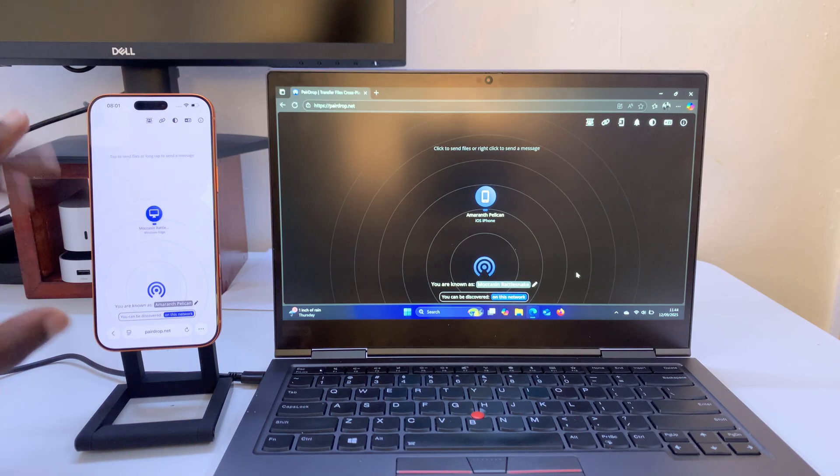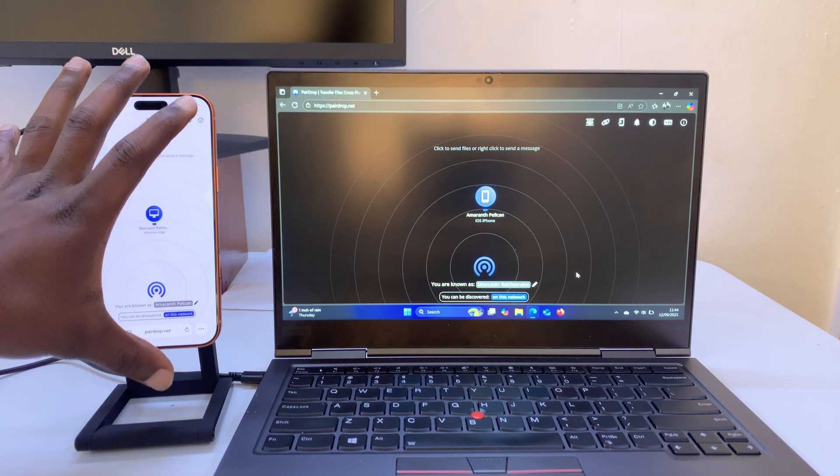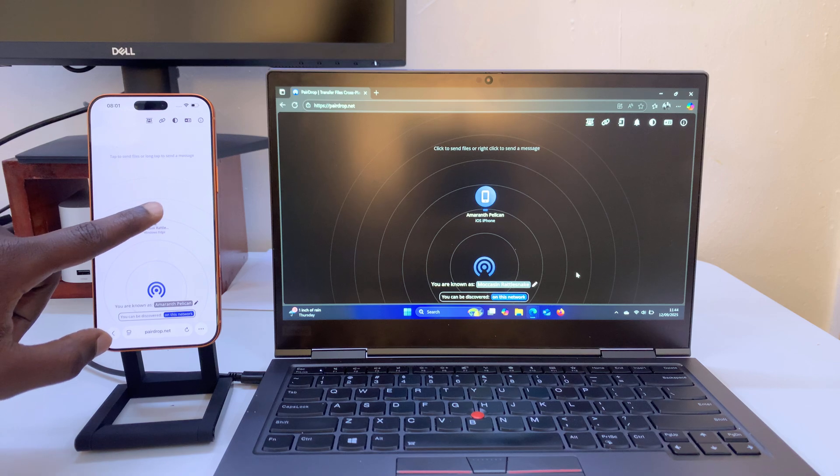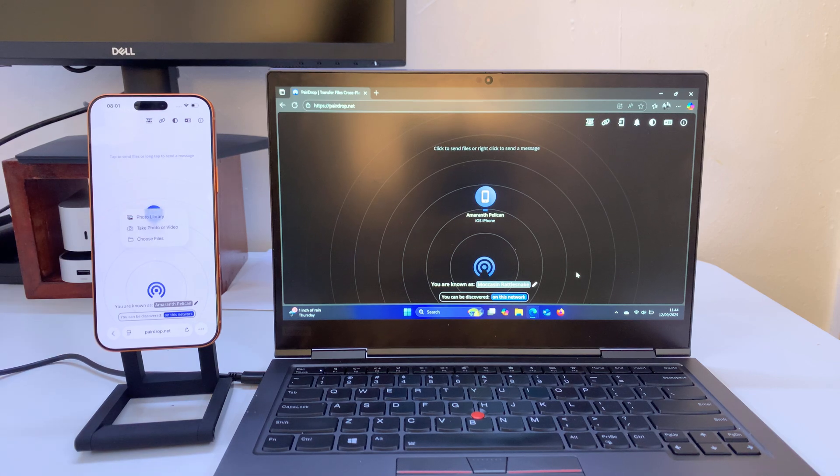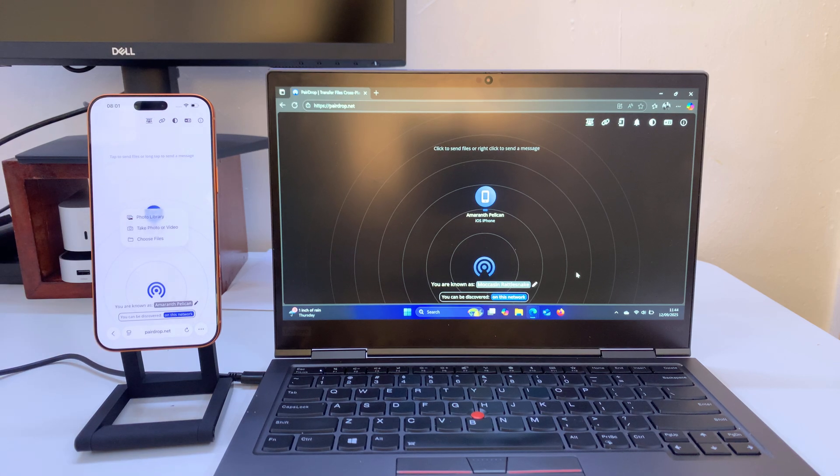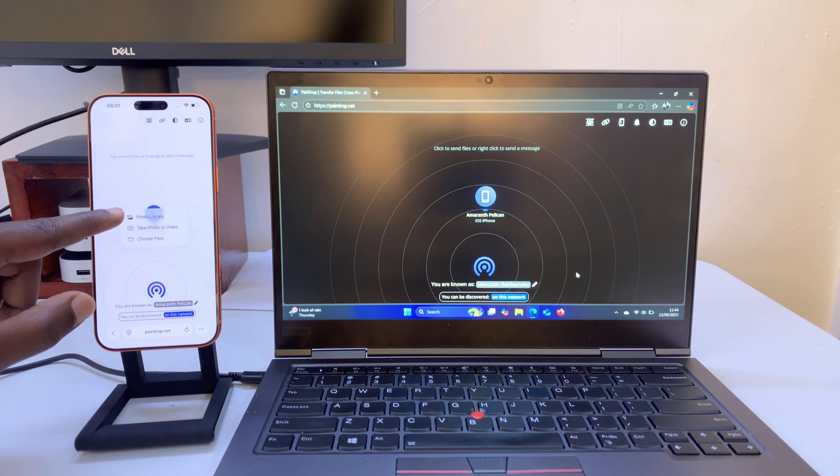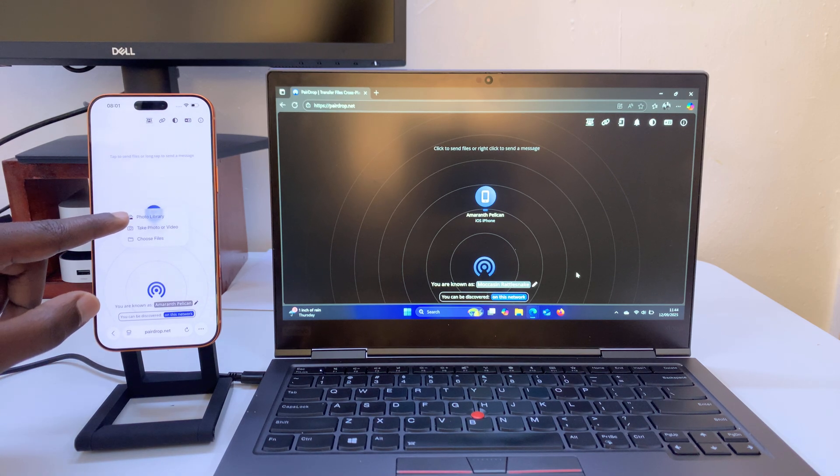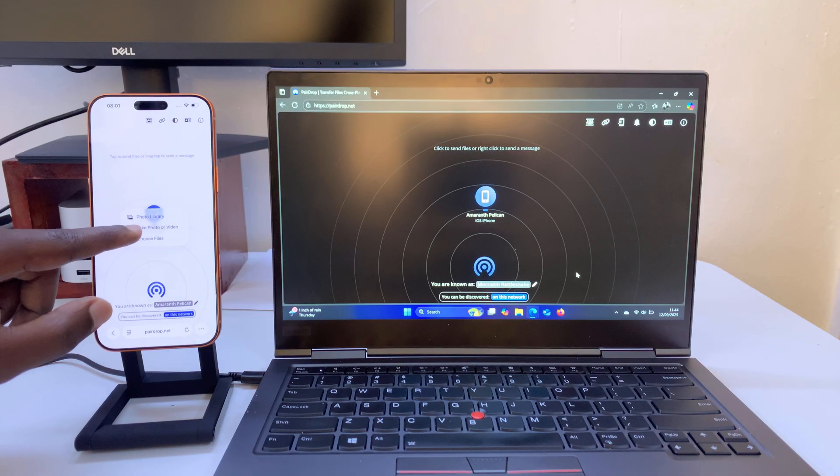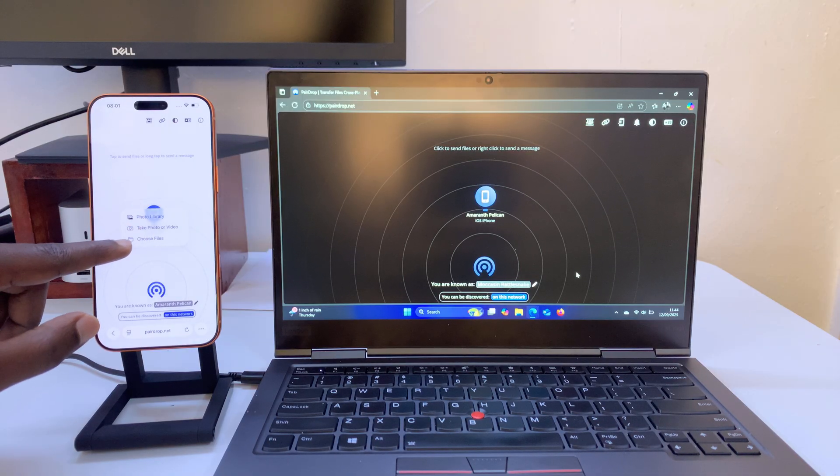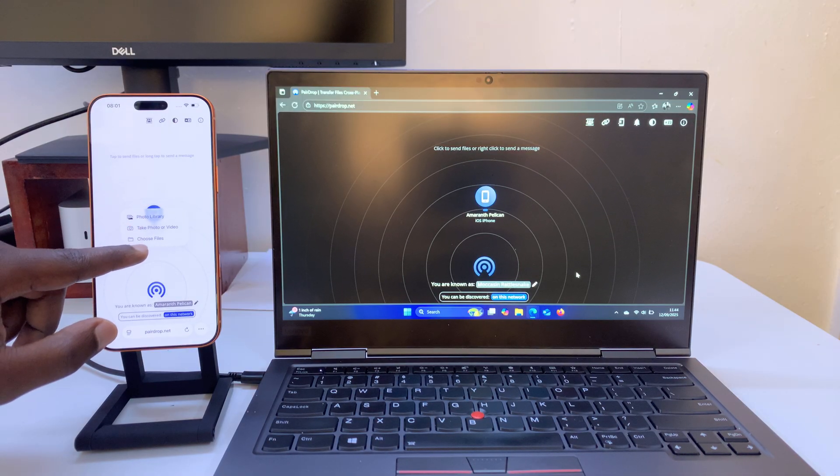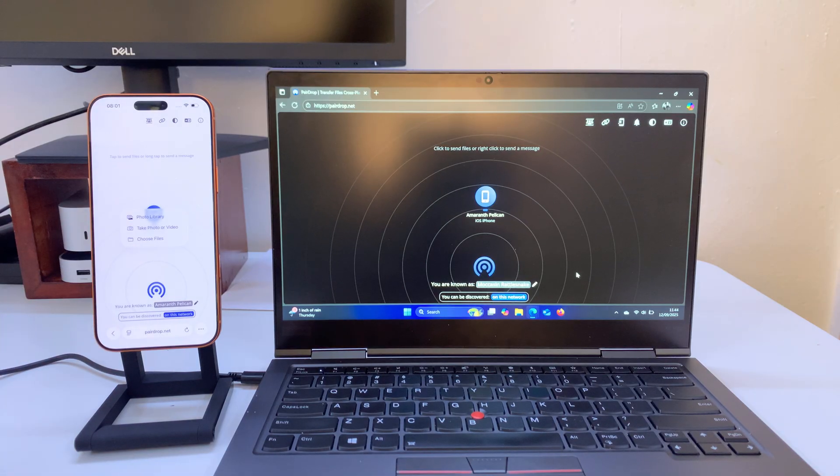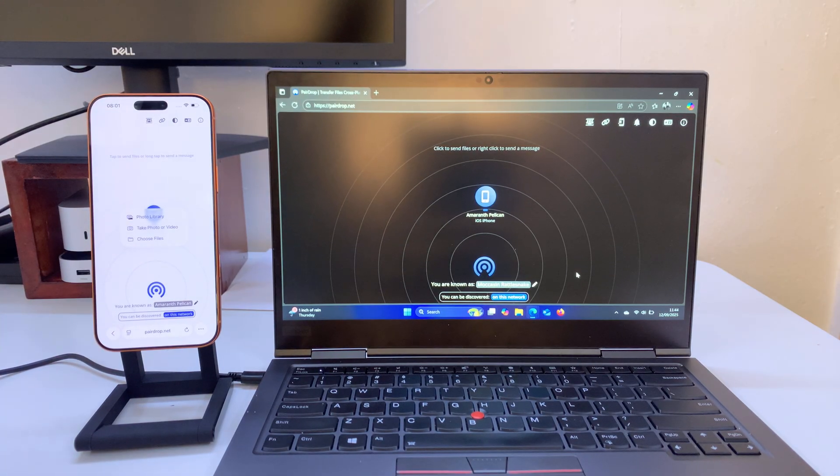So now what you need to do to transfer files from the phone to the computer you just tap on the computer and then choose whether you want to transfer from the photo library or you want to take a photo or you want to go to the files app. You're basically choosing where you want to transfer from.